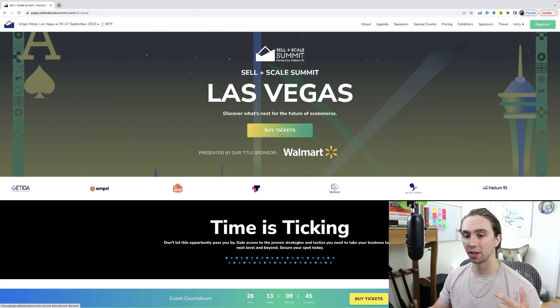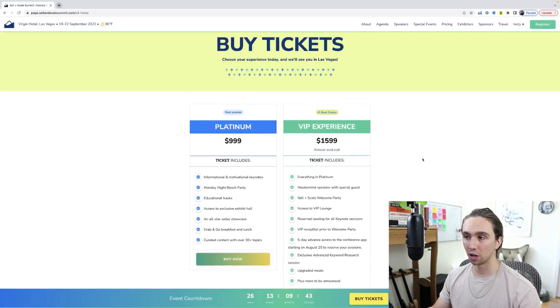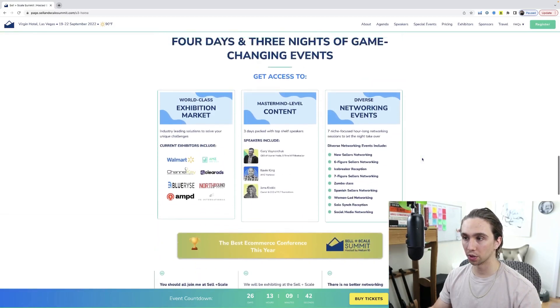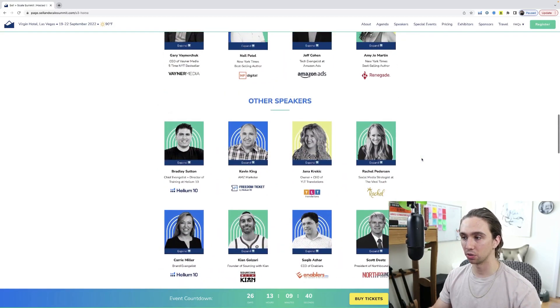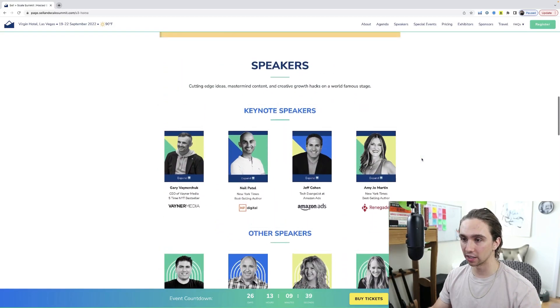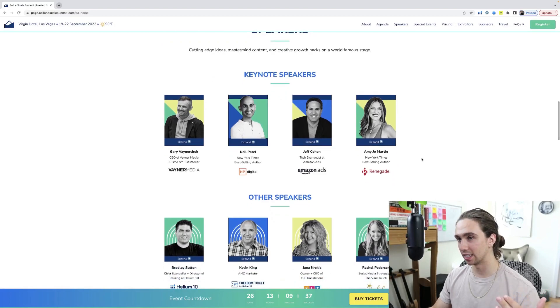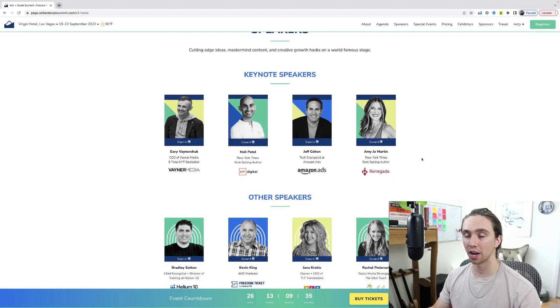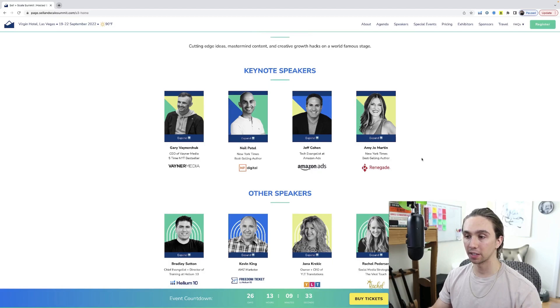Gary Vaynerchuk's going to be there, Neil Patel's going to be there. If you want to surround yourself with a bunch of awesome entrepreneurs and get access to the latest information in the selling e-commerce strategies, this is going to be the place to be.